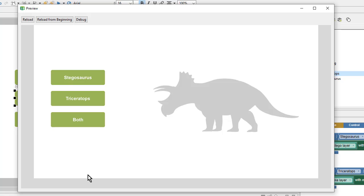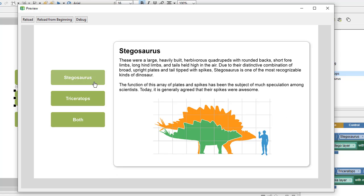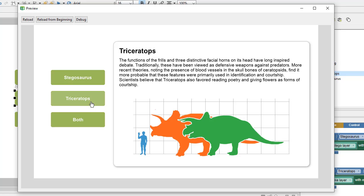In this video we're going to create a click to learn more exercise. We have some buttons on the left that, when clicked, will show different content relating to those buttons.